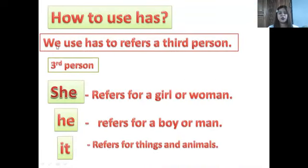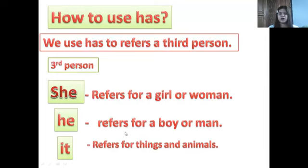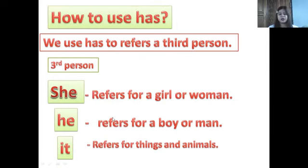How do we use 'has'? We use 'has' to refer to a third person. The third person pronouns are: she, he, it. She refers to a girl or a woman. He refers to a boy or a man. It refers to things and animals.